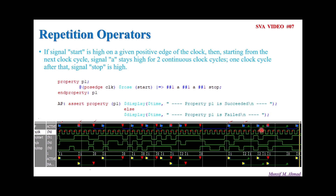But let's say if our assertion says that the A signal should stay high for 100 clock cycles. If we are writing ##1 A, again ##1 A, and so on, then the assertion writing becomes very complex. We need to write ##1 A around 100 times — it is time-consuming. Hence, to avoid that, SystemVerilog Assertion provides the concept of repetition operators. We'll try to see this in the next slide.